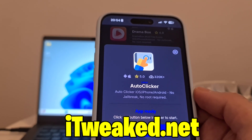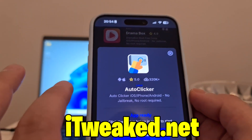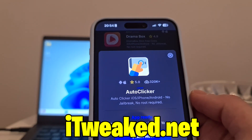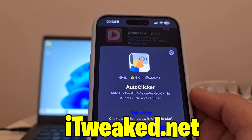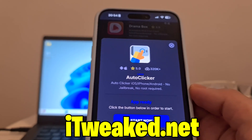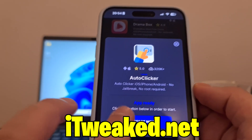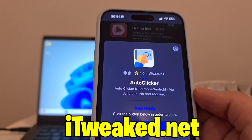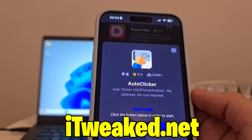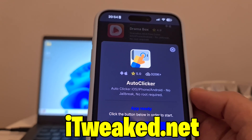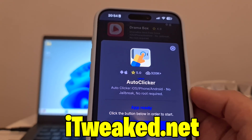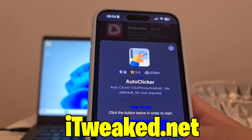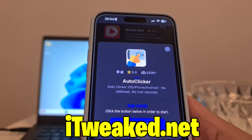This auto clicker works for iPhone and Android, has a perfect score, and tons of downloads, so it's clearly one of the most popular apps on this website. Just press on the button, follow all the steps, and you will install auto clicker for iPhone in 2025 on iOS or Android.